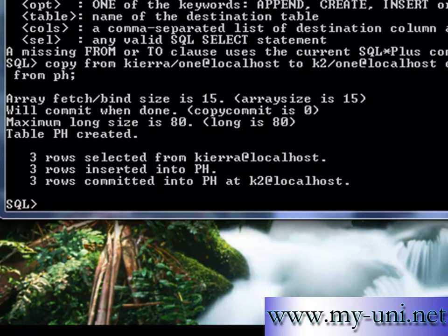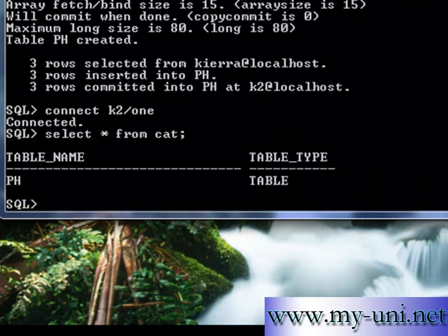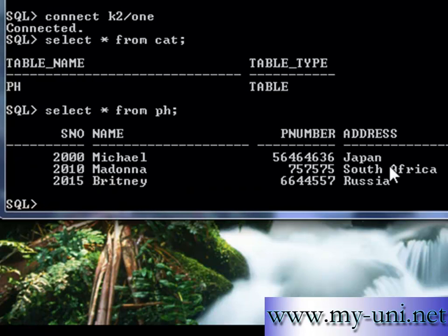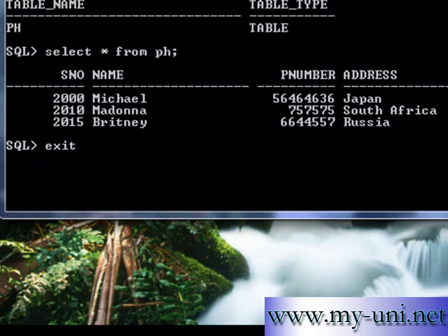So we will connect as k2. And select data from catalog. This is only one table. If you want to look at it, this is the data. So one table has been copied from one schema to another schema, from one user to another user. And this is for Oracle only. Thank you very much.